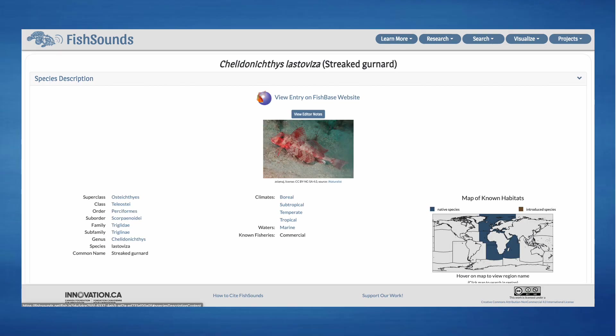In the species description tab, which will be automatically open when you get to the species page, you will find various information on the species taxonomy and distribution, as listed on FishBase, with a link to its species page on FishBase.